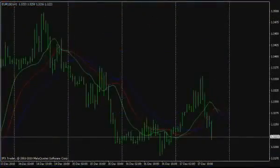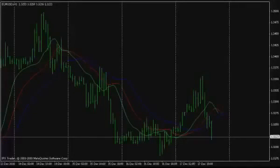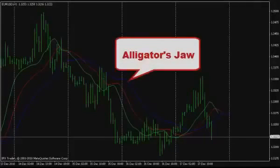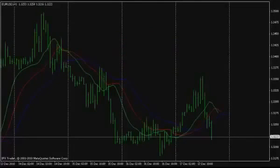As said earlier, the Alligator consists of three moving averages. Bill Williams described this indicator and its components very figuratively. The indicator symbolizes a rapacious alligator which eats up the prices, and the three component lines have figurative titles. Alligator Jaws, the balance line, is a blue smooth moving average constructed by the median price, not by the closing one. The median price is the arithmetical average of the bar's maximum and minimum. The balance line is formed on the basis of a 13-bar period and shifted forward relative to the chart.